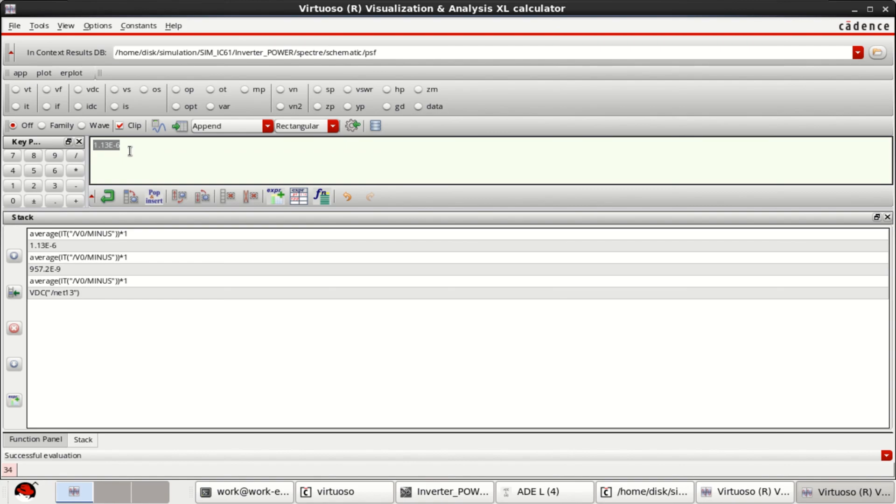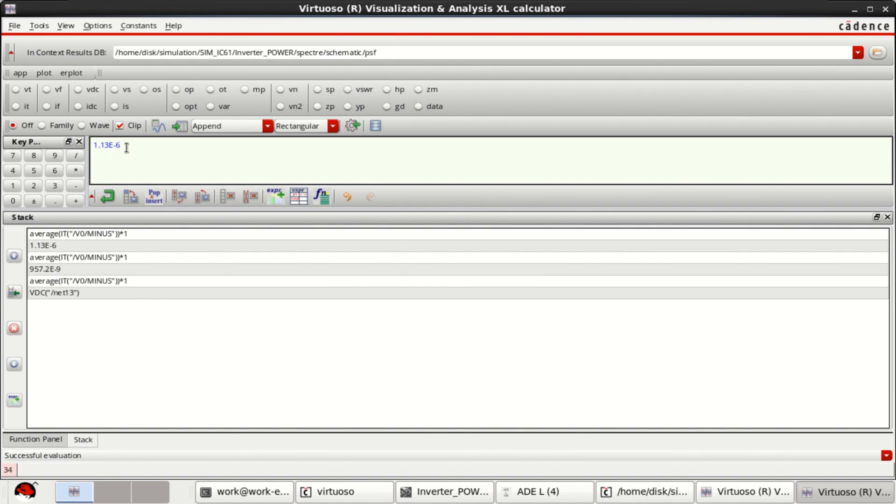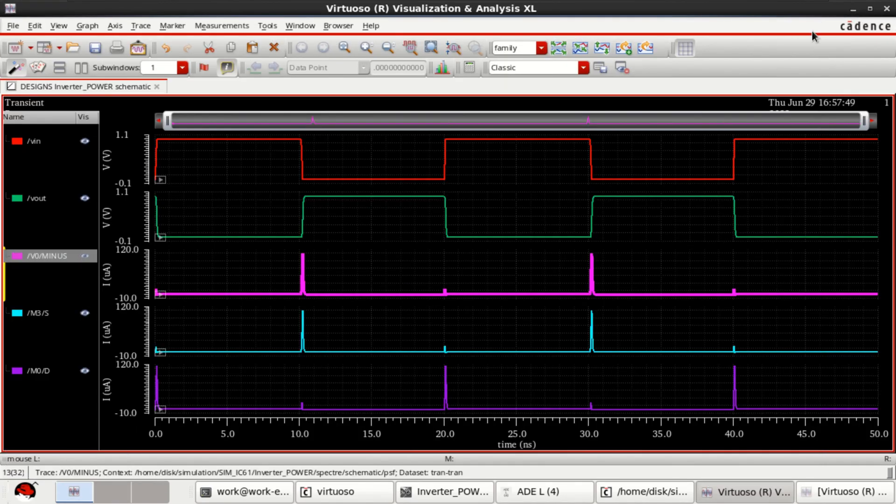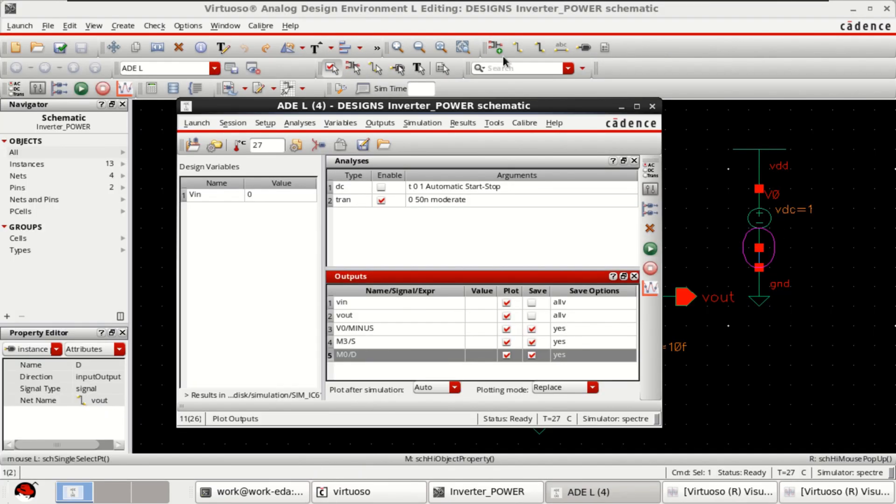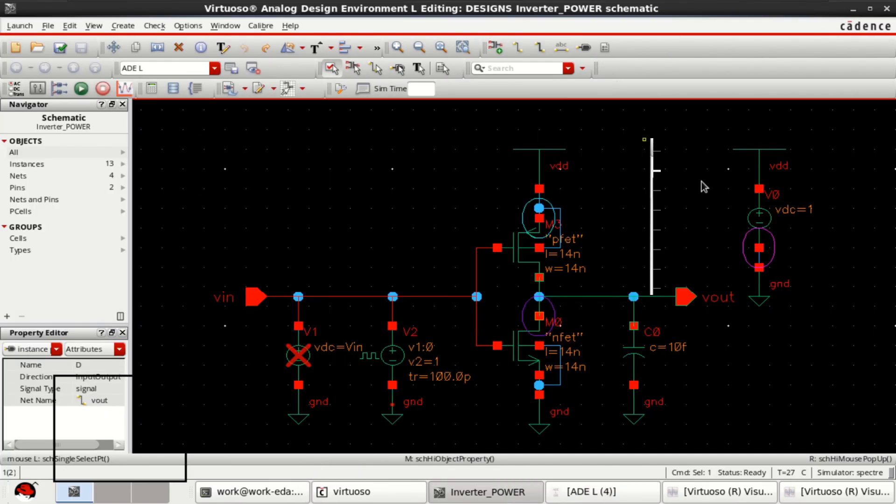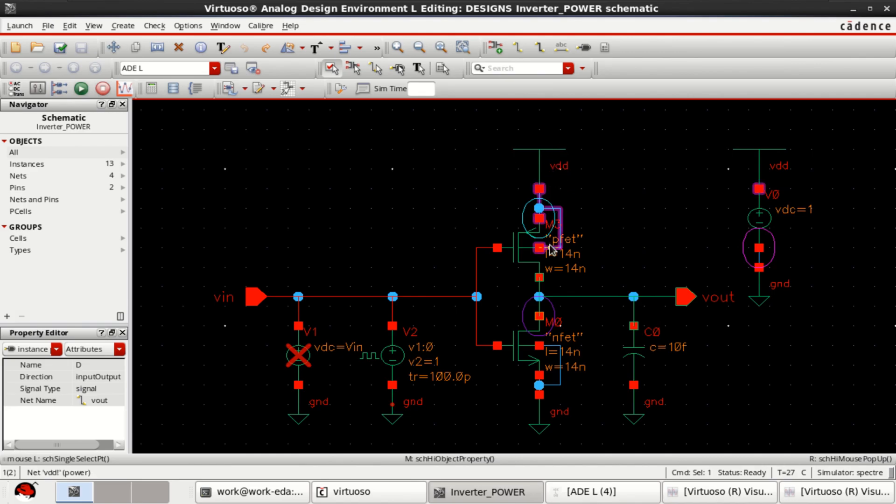So, the dynamic power consumption by this CMOS circuit is around 1.13 microwatts. This is the power consumed from the source for this circuit. Let me close this. So, this is the power that is consumed by the circuit from the source.